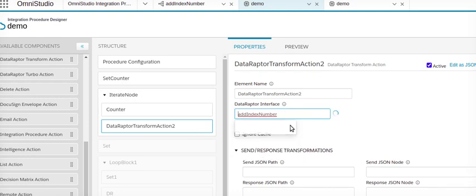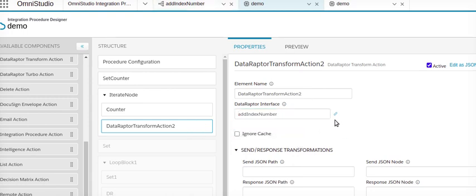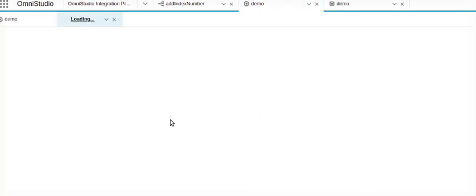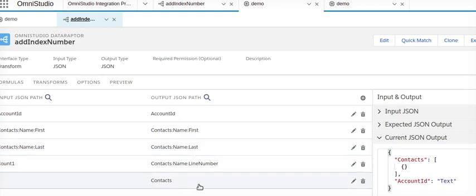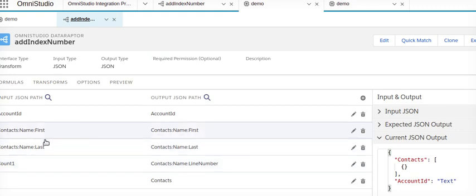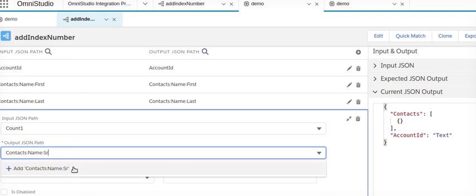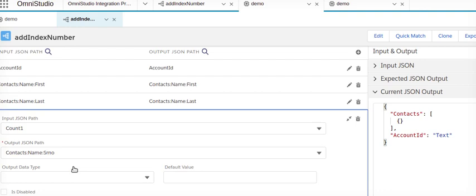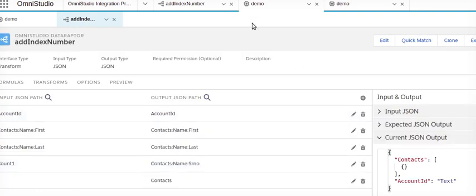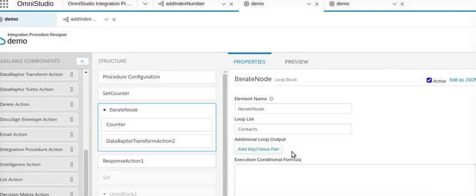Now I will go to the data transform. I include the data transform action and will add the index number. I have already created this — it's taking the name, first name, and other parameters which I am going to map. The 'count one' value coming from the integration procedure I am putting as the serial number.